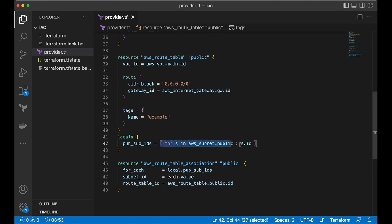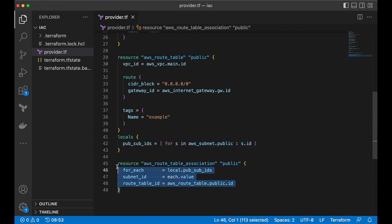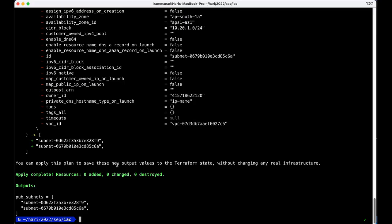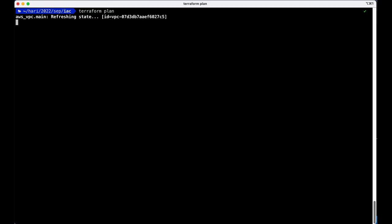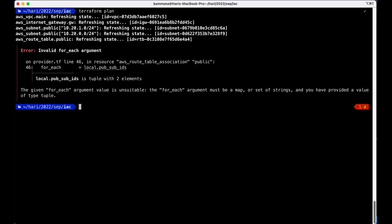now let's run and let's do a plan we got exception line number 46